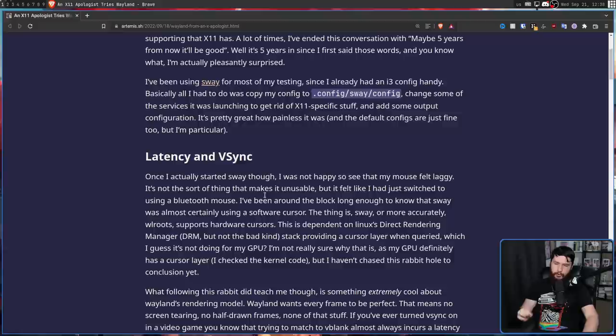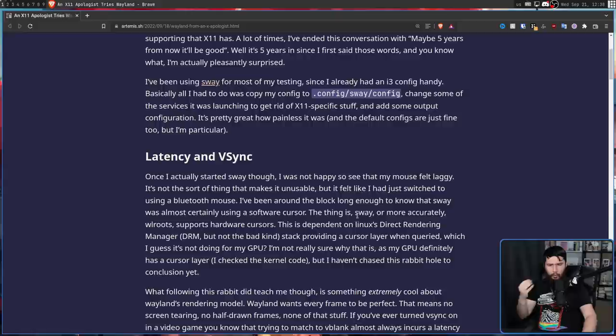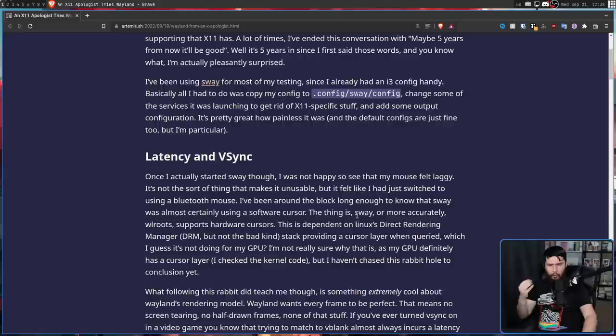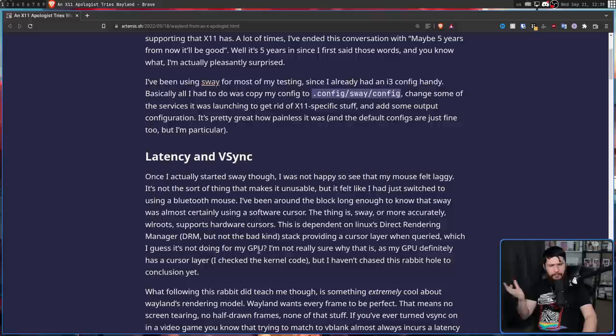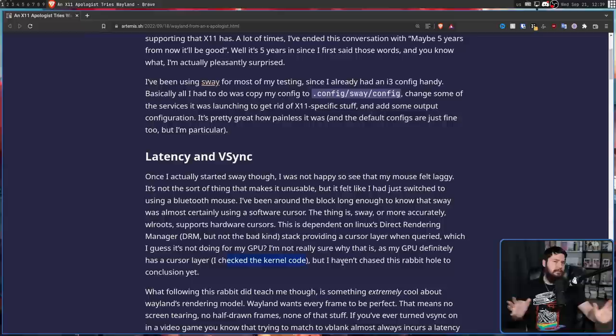"I've been around the block long enough to know that Sway was almost certainly using a software cursor. The thing is, Sway, or more accurately, WL Roots, supports hardware cursors. This is dependent on Linux's direct rendering manager, DRM, but not the bad kind, providing a cursor layer when queried, which I guess is not being done for my GPU. I'm not really sure why that is, as my GPU definitely has a cursor layer that I even went and checked the kernel code. But I haven't chased this rabbit hole to conclusion."